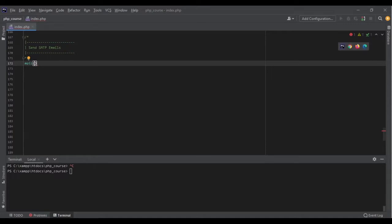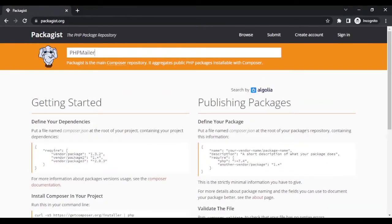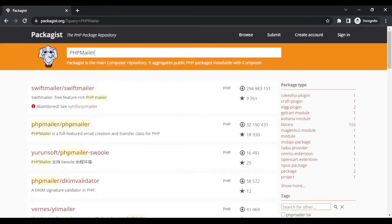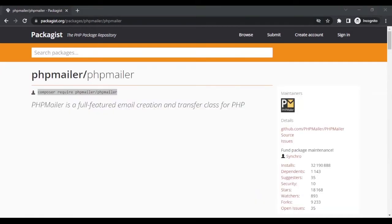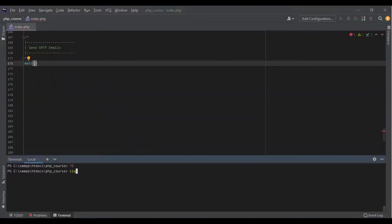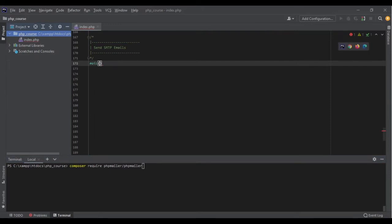That's why I recommend using a package if you want to send email. I'm going to show you how to send an email with a package. The package we are going to use is PHPMailer. If I go to packages and search for PHPMailer, I will get PHPMailer, and I can require it in my project. I go to my project and run the same command I copied from there: composer require phpmailer. At the moment I do not have any composer.json file, and it's going to create those files for me and a vendor folder.